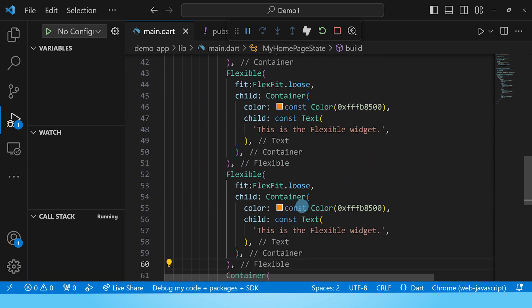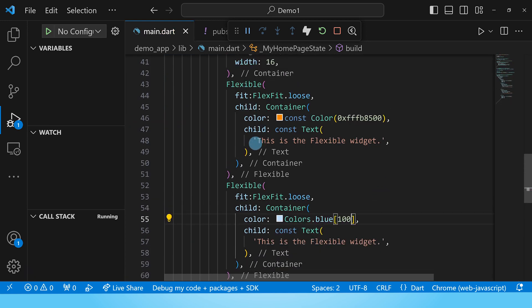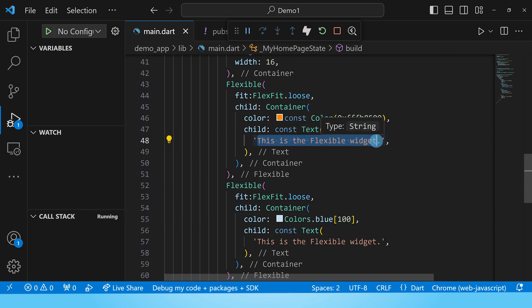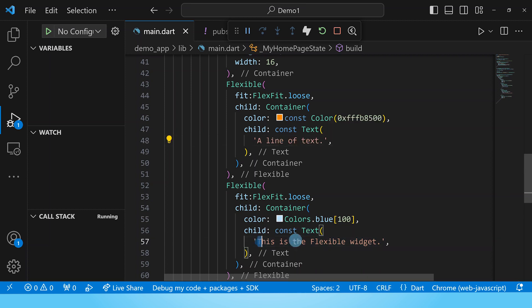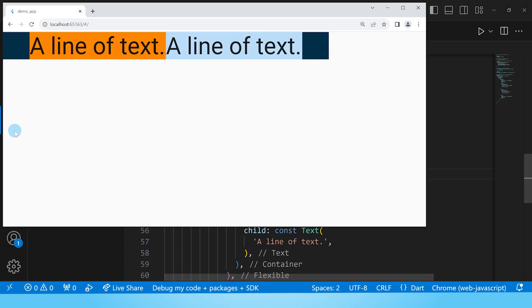Let's change the color, give it a light shade of blue and I want to put in shorter text just because we now have two flexibles in our row. So I'll replace this with a line of text and do the same thing here. Now let's go ahead and rebuild.